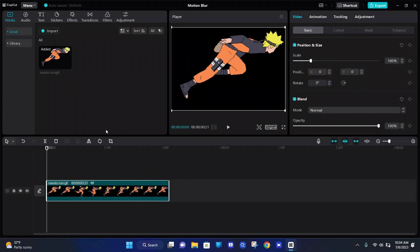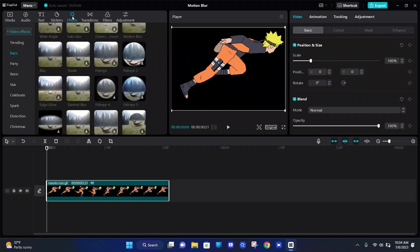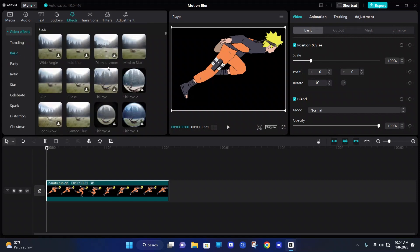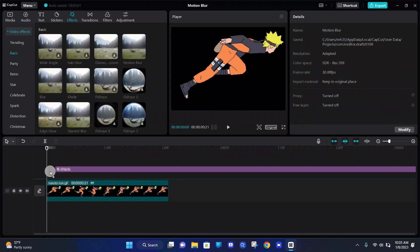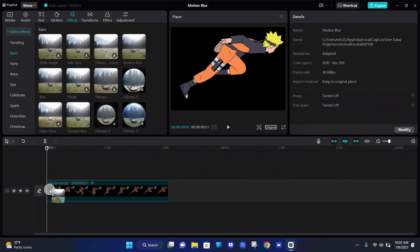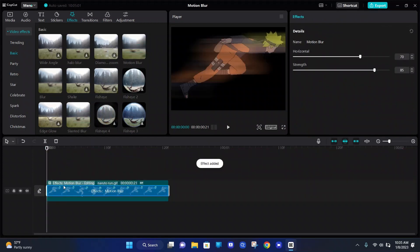So once you've done that, you can go to effects at the top left and under video effects, there should be a basic tab. So here is the motion blur video effect, and we can drag it on top of our video. And now it only applies to our video.